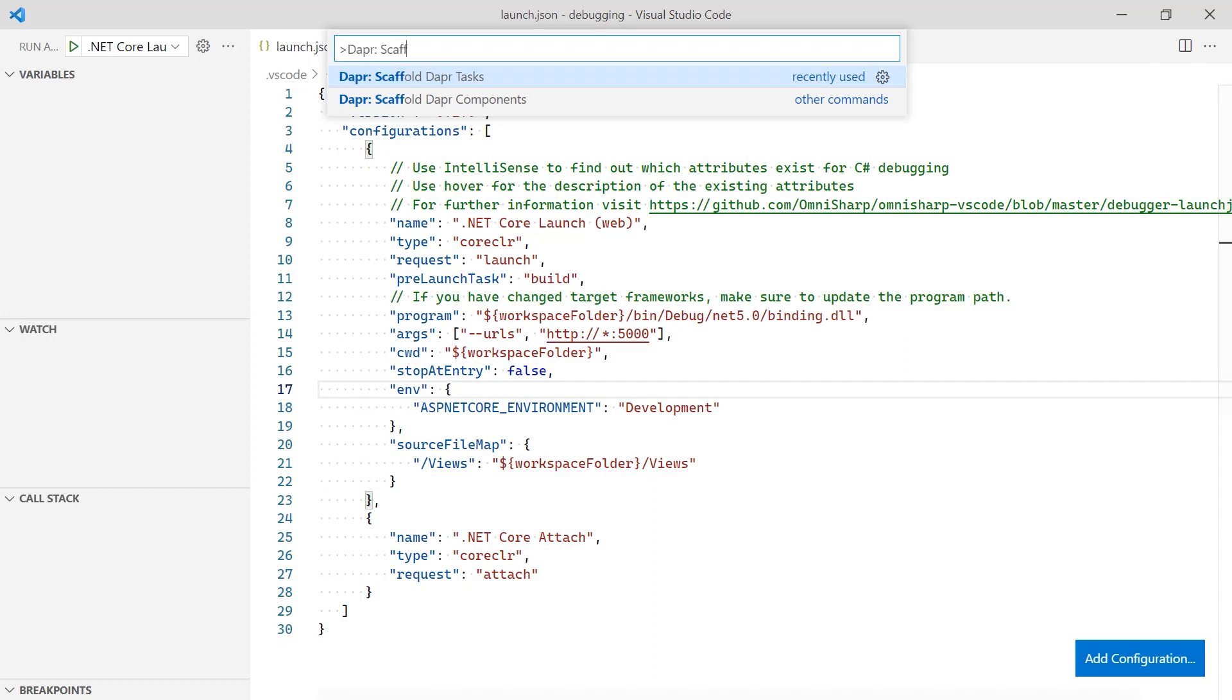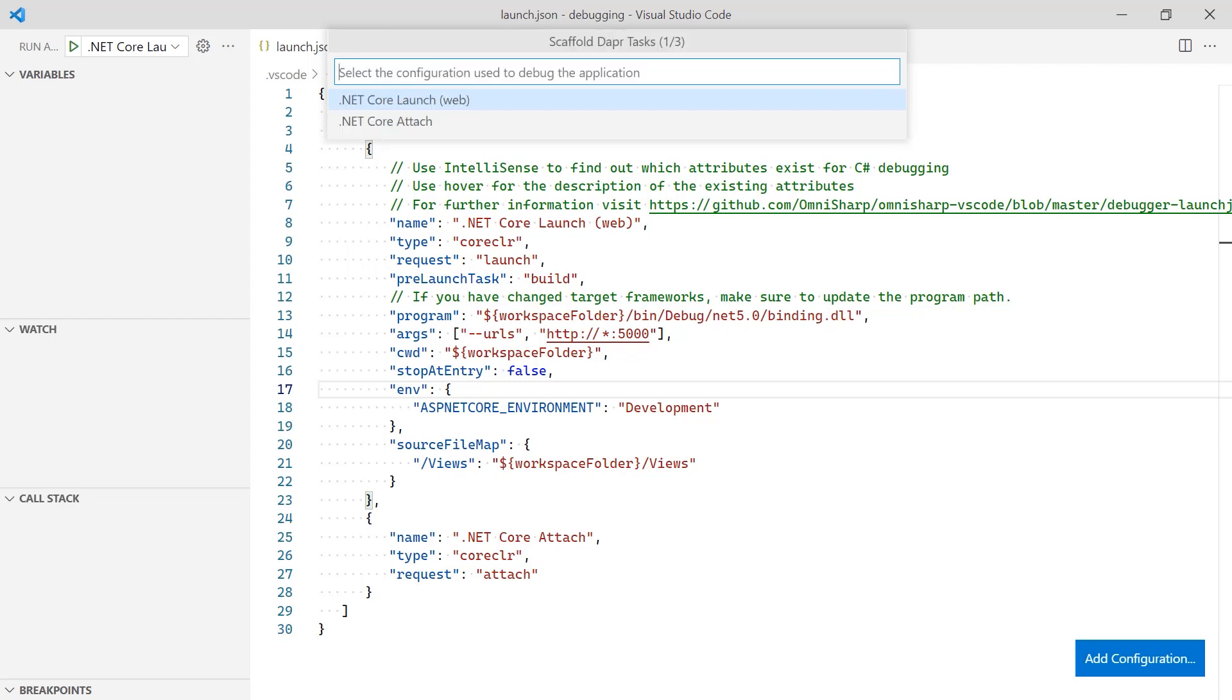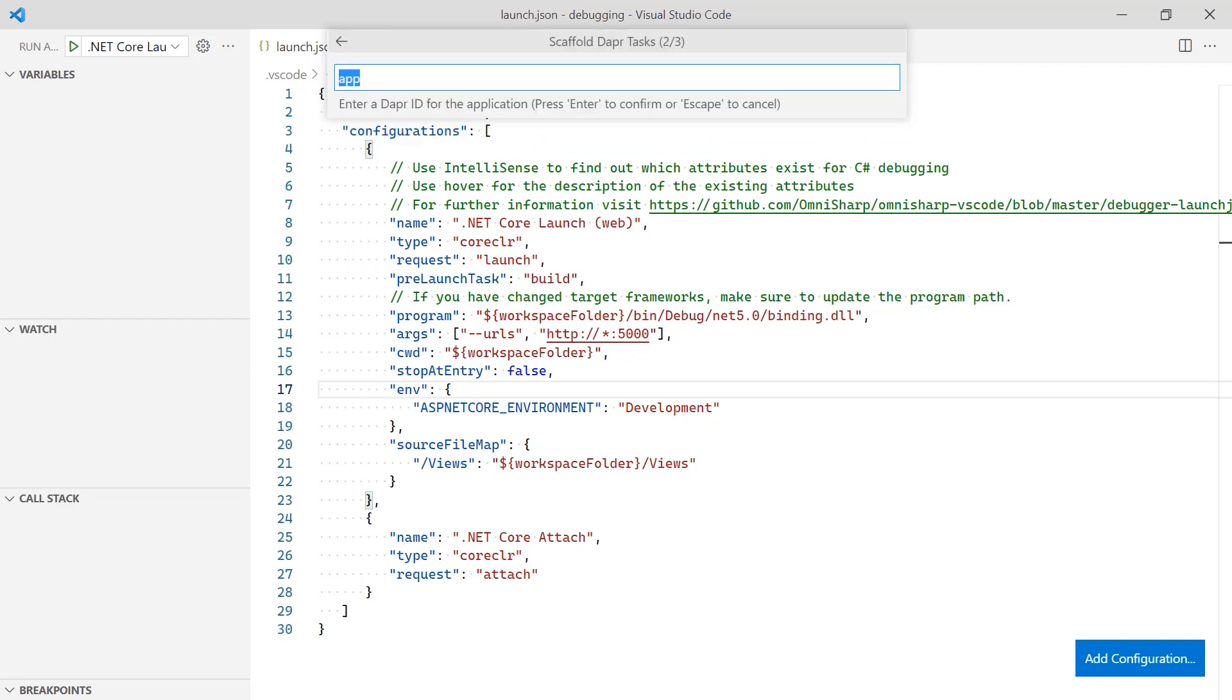With the configuration updated, use the Dapper extension to scaffold the task.json file. This is the file that starts Dapper before the debugger is attached to the application. Following the prompts, select the updated configuration, assign an app ID, and the application port.